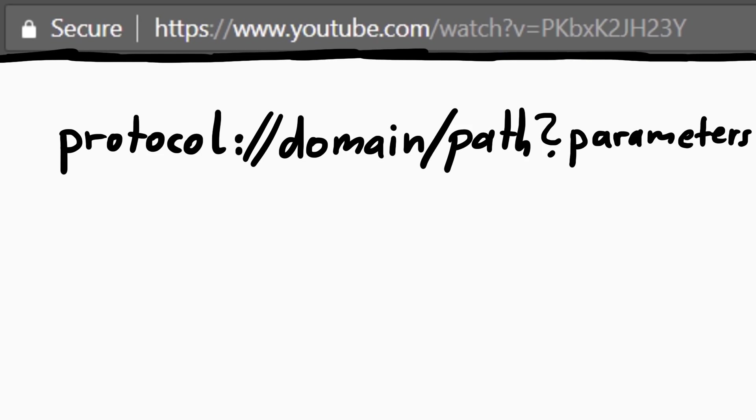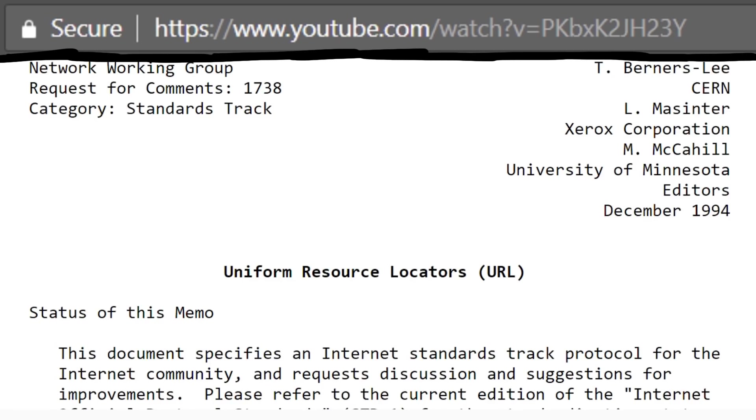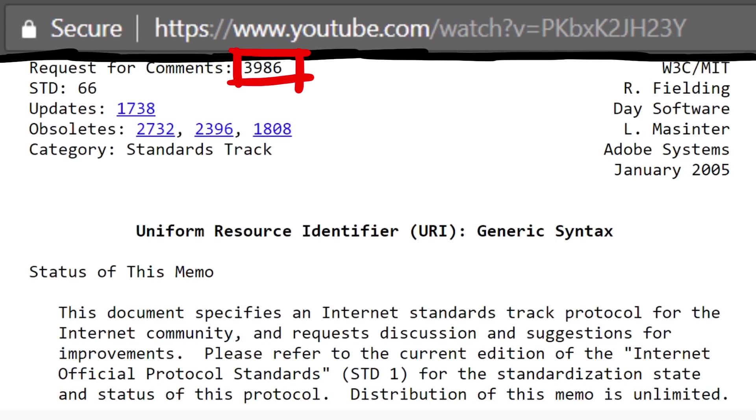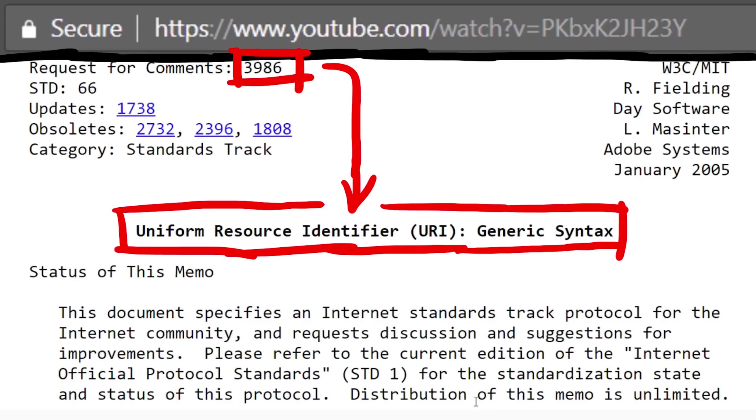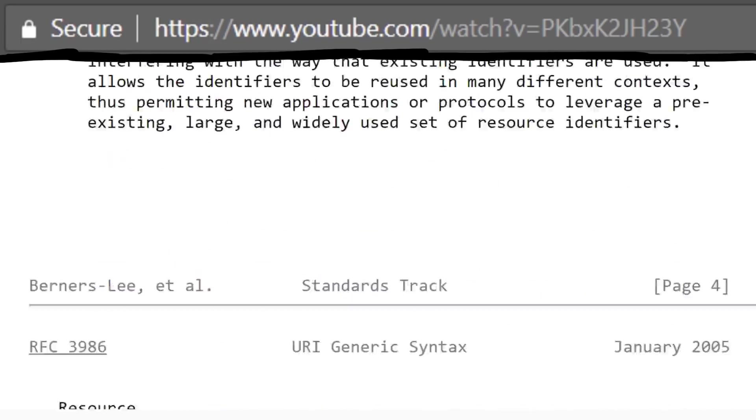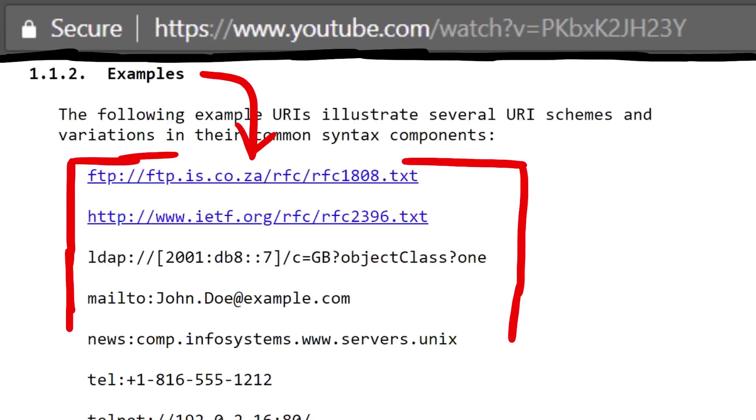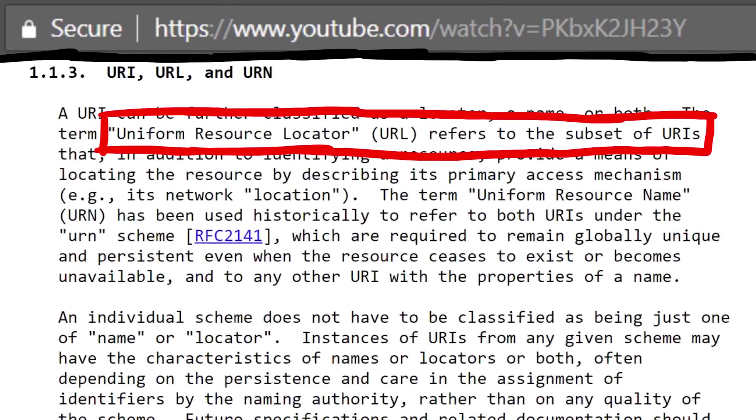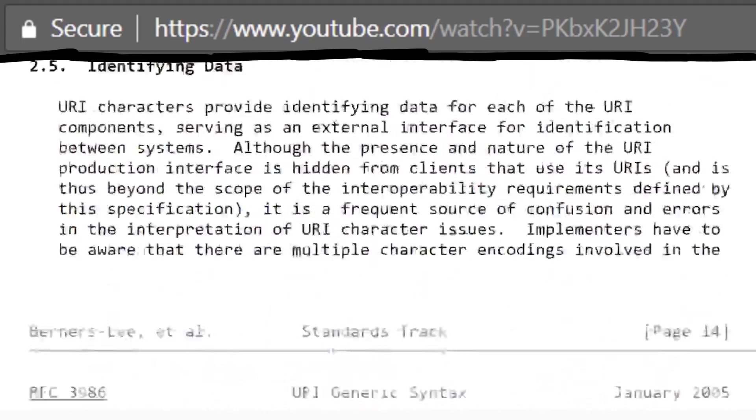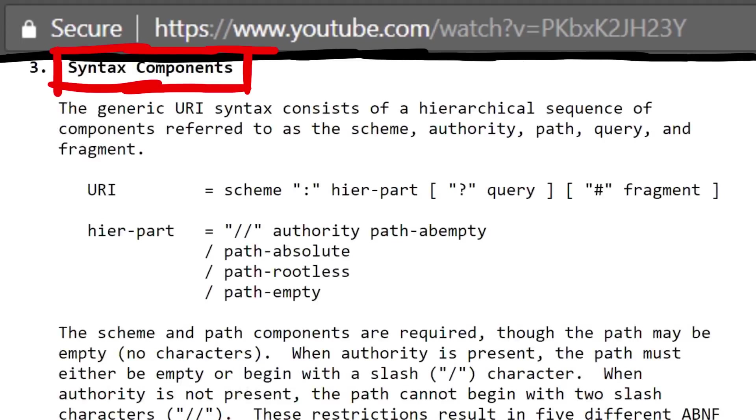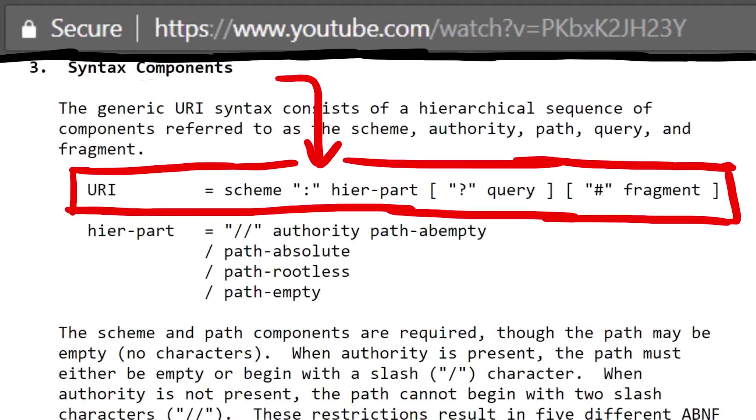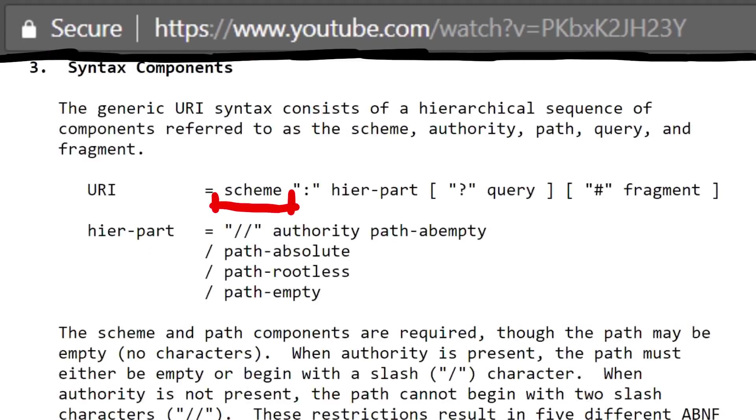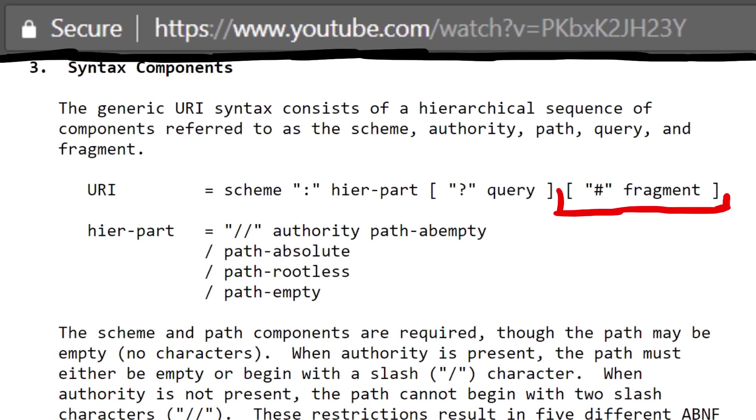But we are of course a bit more advanced, so we are aware of the RFC 1738 or the more modern 3986, which actually defines the uniform resource identifier. Here you can see a few typical examples of URIs. URLs, uniform resource locator, refers to a subset of URIs. Let's check the syntax components. First we have the scheme, followed by a colon, and then a hier part, and optionally a query and fragment.